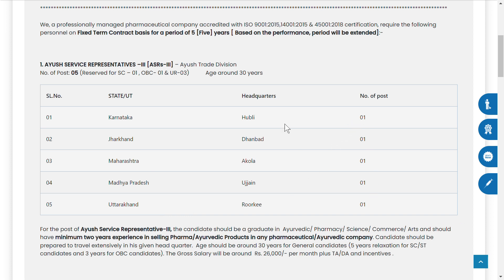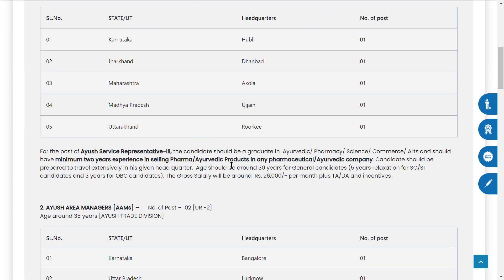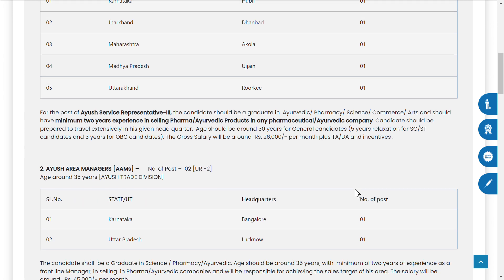There are five vacancies from five states. The qualification required is a B.Pharm degree. Age should be around 30 years for general candidates, with five years relaxation for SC/ST candidates and three years relaxation for OBC candidates. Salary will be 26,000 plus TA/DA, and incentives will also be available.